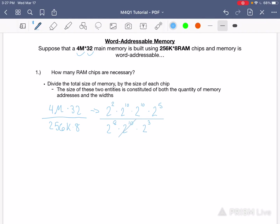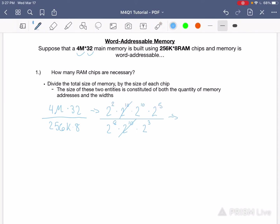I'm going to eliminate a couple of these terms before I simplify. Base 2 stays the same but you have to add the exponents, so 2 raised to the power of 17 is in the numerator and the denominator is 2 raised to the power of 11. Now to divide this you subtract the exponents, which renders you the quotient of 2 raised to the power of 6.